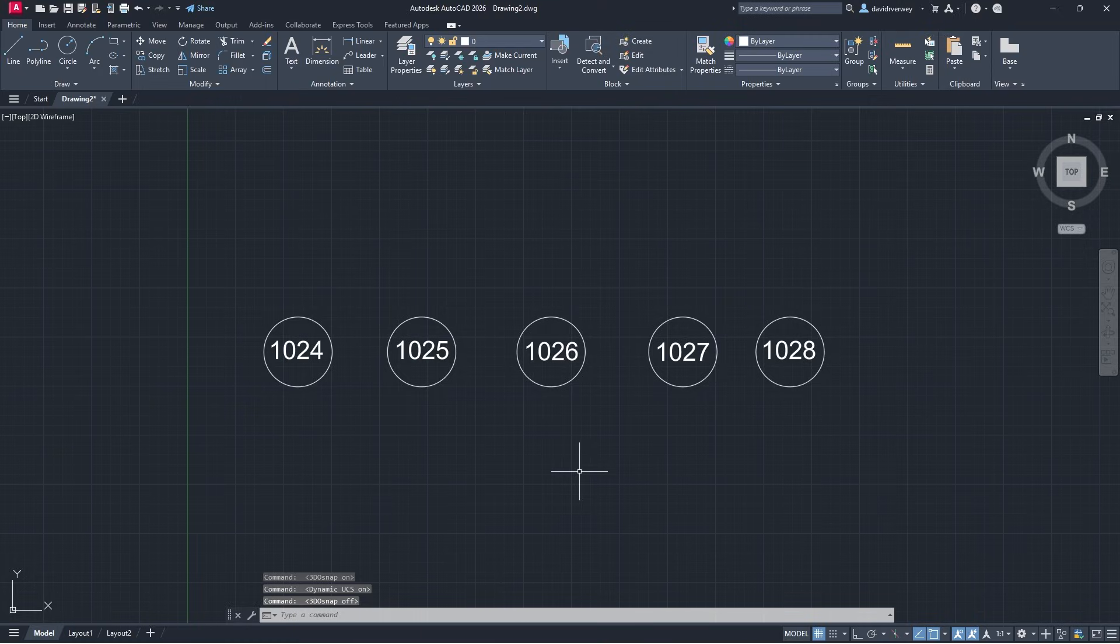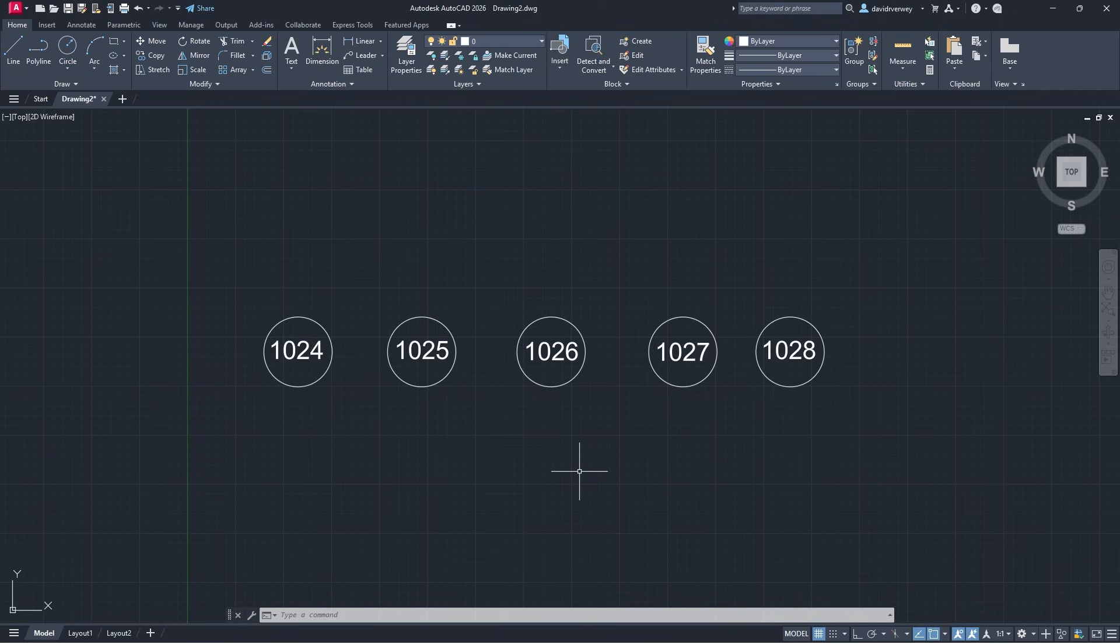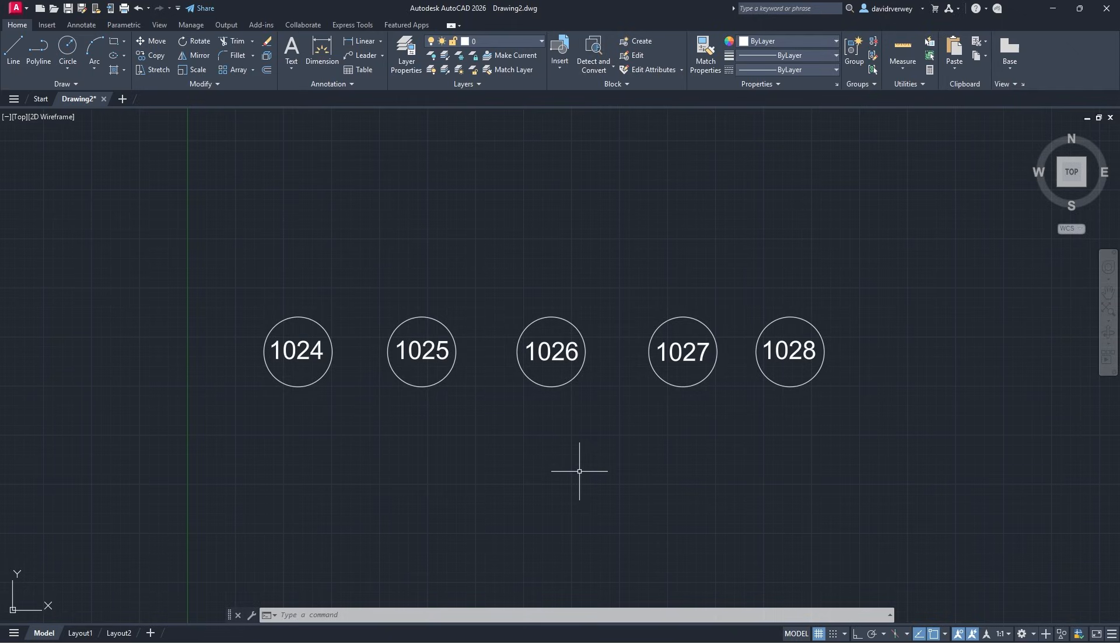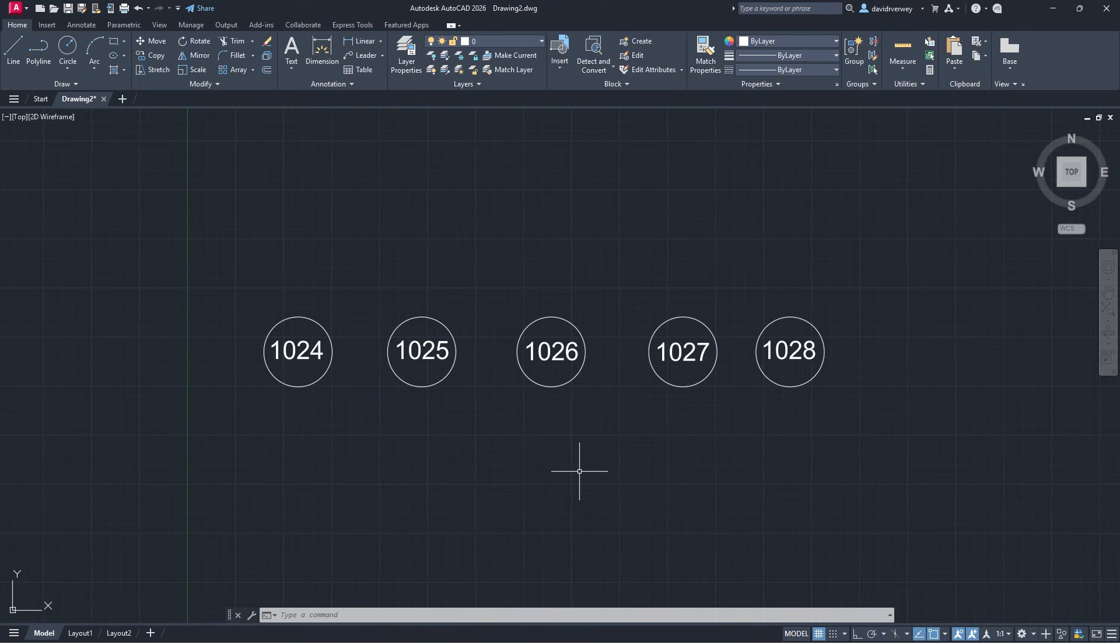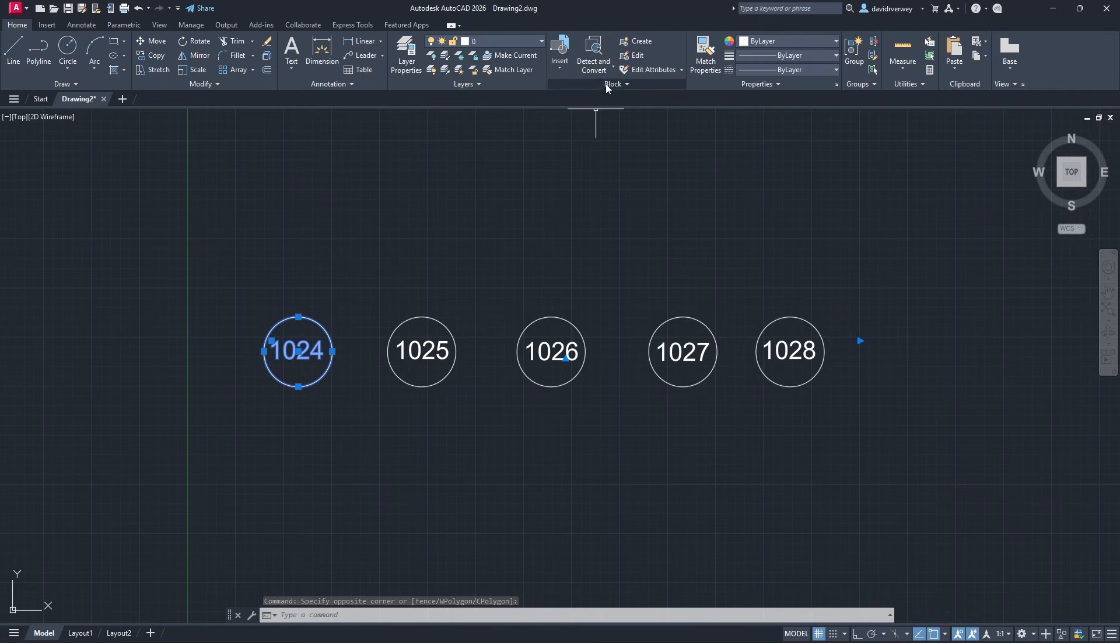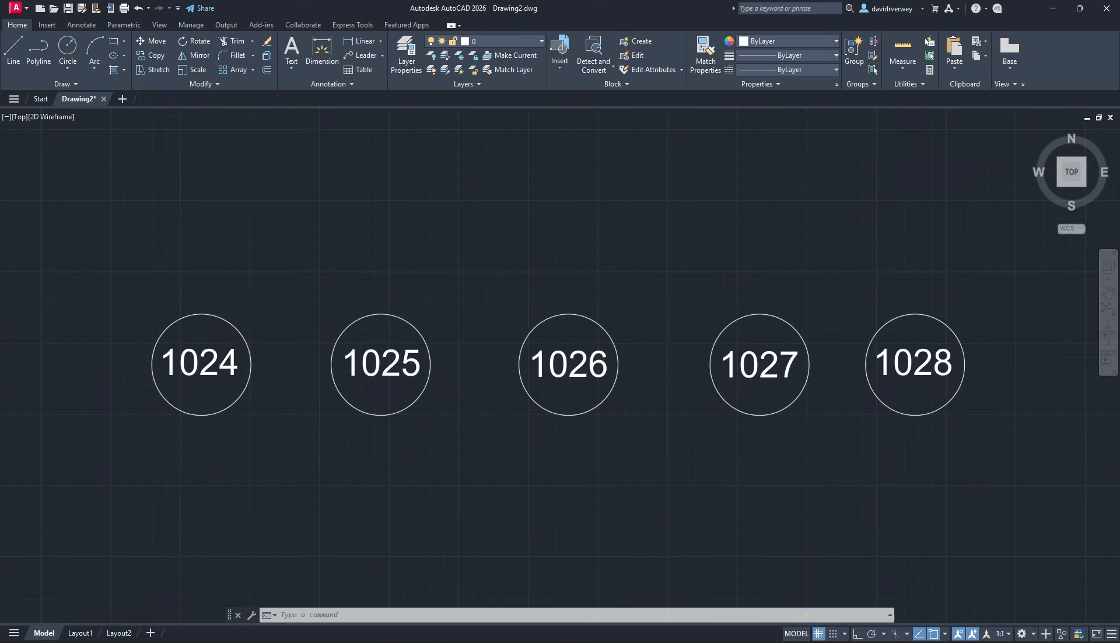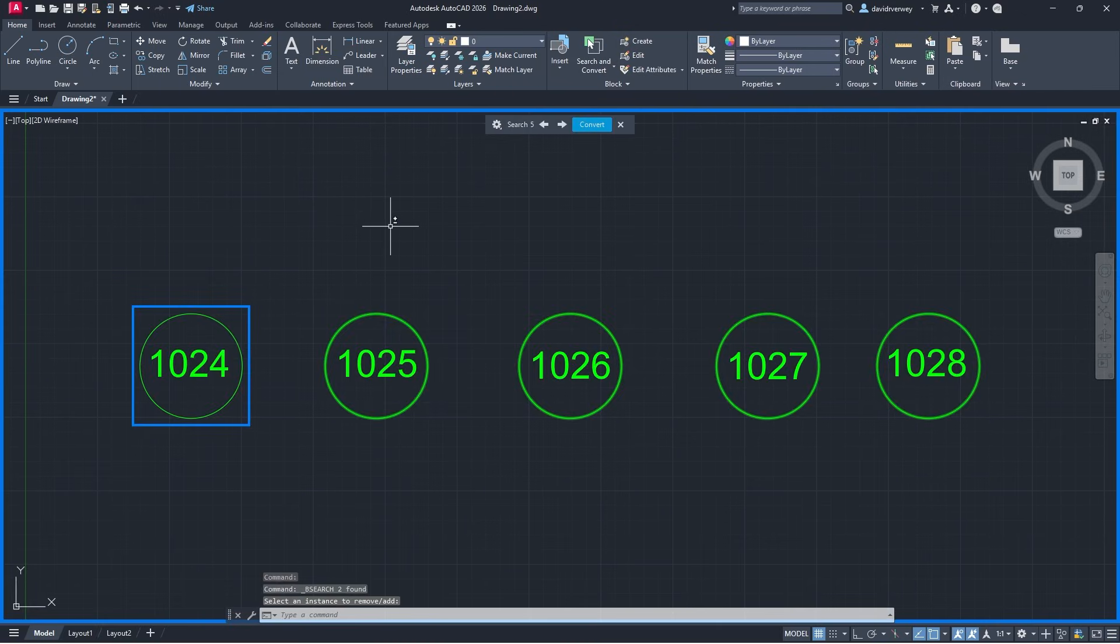Another neat thing that they've added is the new search and convert command. What this allows us to do is it allows us to take blocks that are identical. You could take office cubicle numbers or a sequence of numbers here and you can take these numbers and it'll allow us to identify them with our circle and create a block out of that. We're going to select our 1024 and our circle, I'm going to click on the down arrow here, click search and convert.